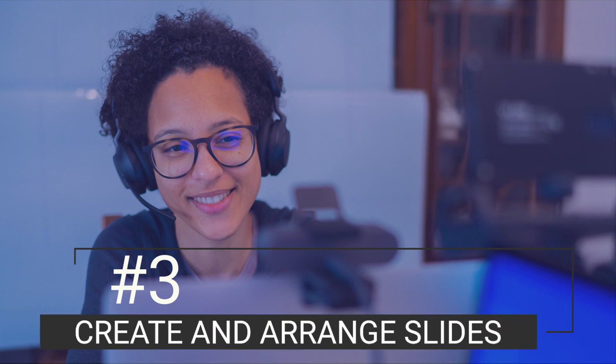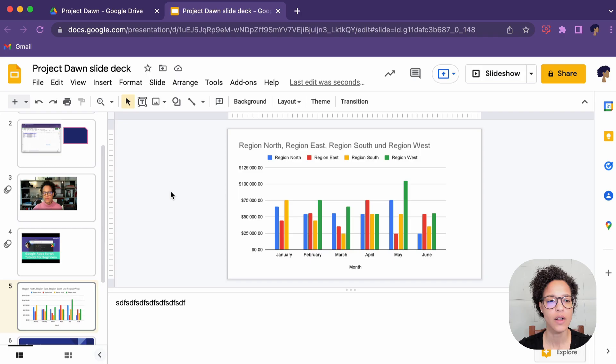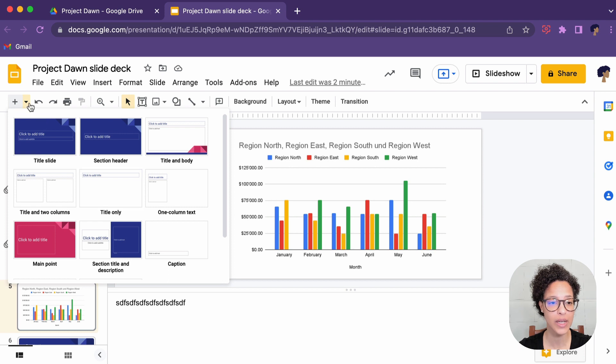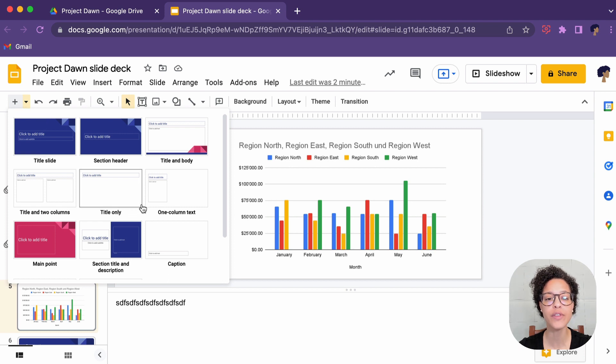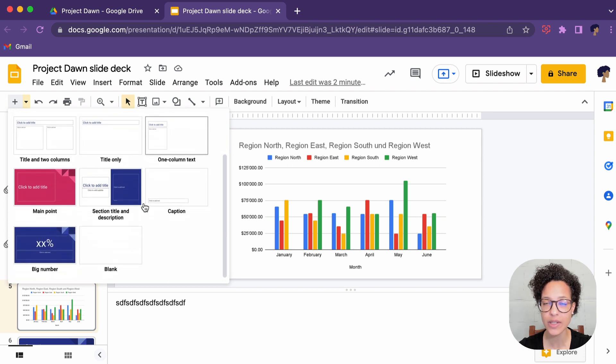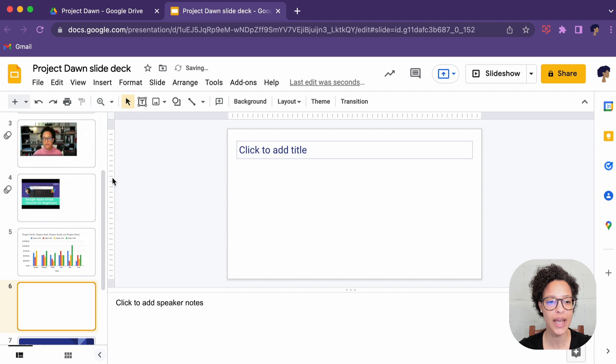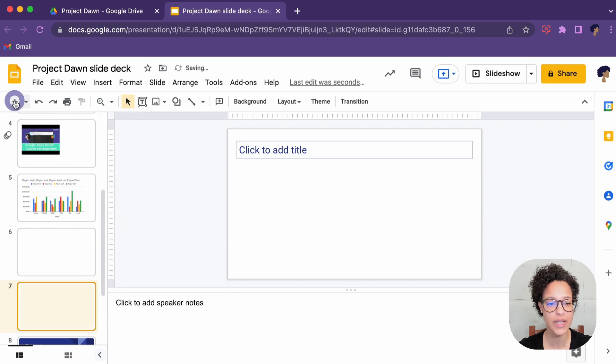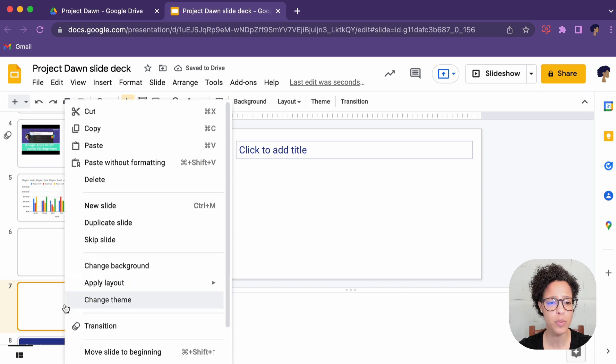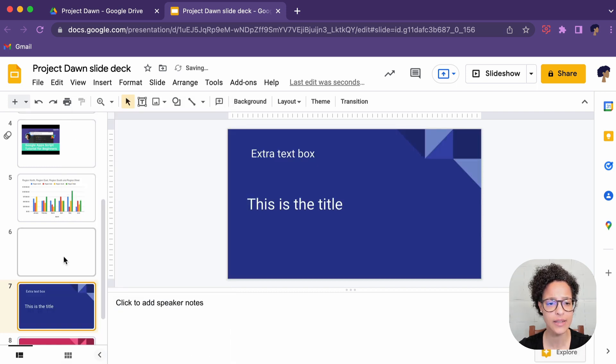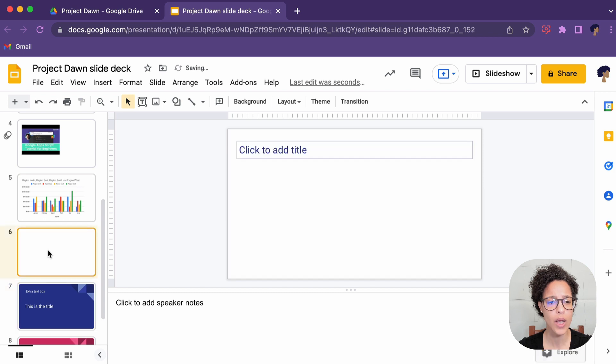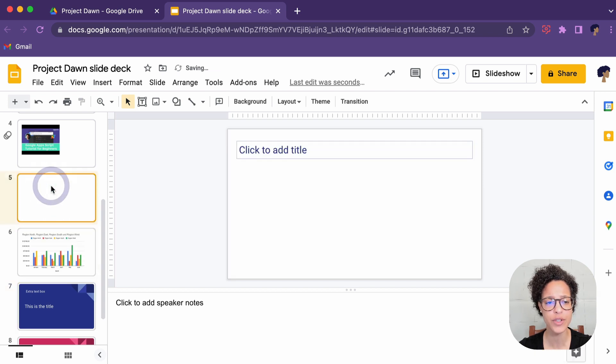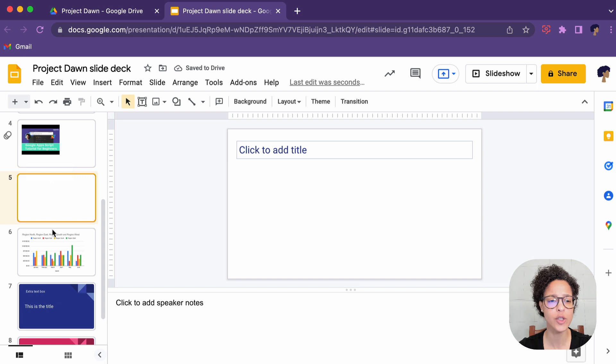Number three, create and arrange slides. You already saw me how to add or how I was adding new slides. So click on the arrow button. Then you have all of the different layouts that are part of the theme. Just go ahead and click on it, or click on the new slide and it will add it. And if you don't need it anymore, no problem. Right click, delete.